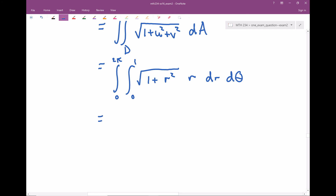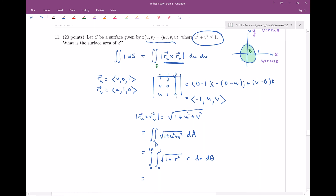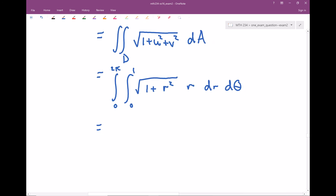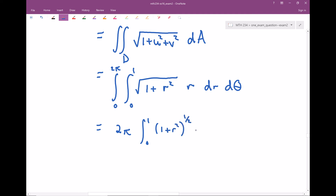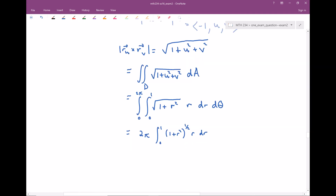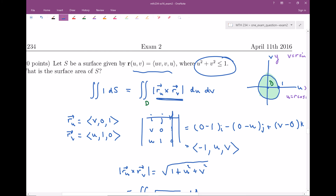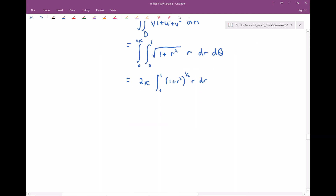Now we just need to evaluate this — the setup was really the hard part. First, I notice there are no θ's in the integrand, so I'll evaluate the θ integral first, splitting into two single integrals. The θ integral just gives 2π. For the r integral, it helps to write it as the integral from 0 to 1 of (1 + r²)^(1/2) · r dr. This is going to be like a u-substitution — I'll call it a w-substitution since u and v are already used in this problem.